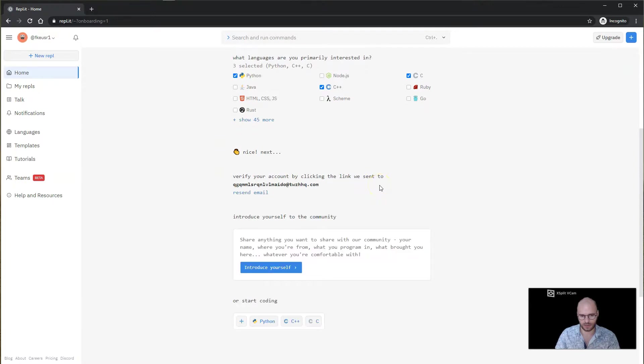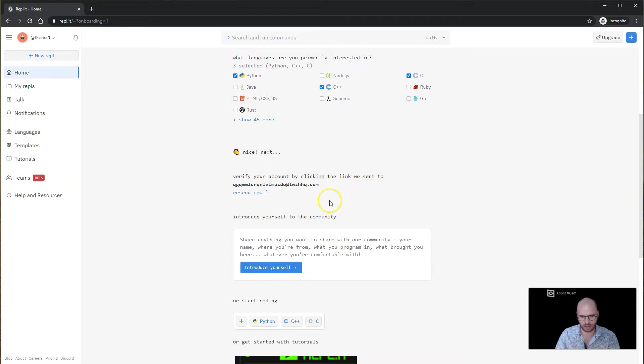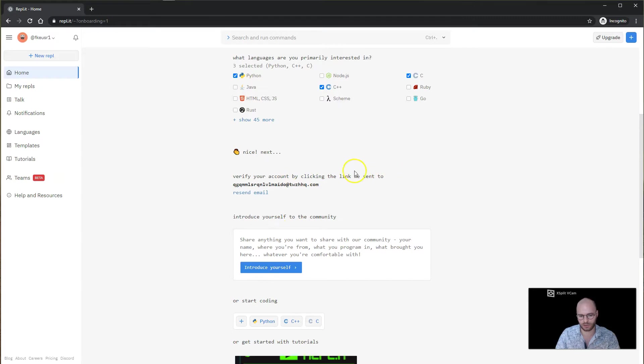Now the final step is we need to go over to our LearnLink inbox and there's going to be a verification email. We're going to click on the verification email and then click on validate or verify email address. What that will do is make sure that your account doesn't get deleted.